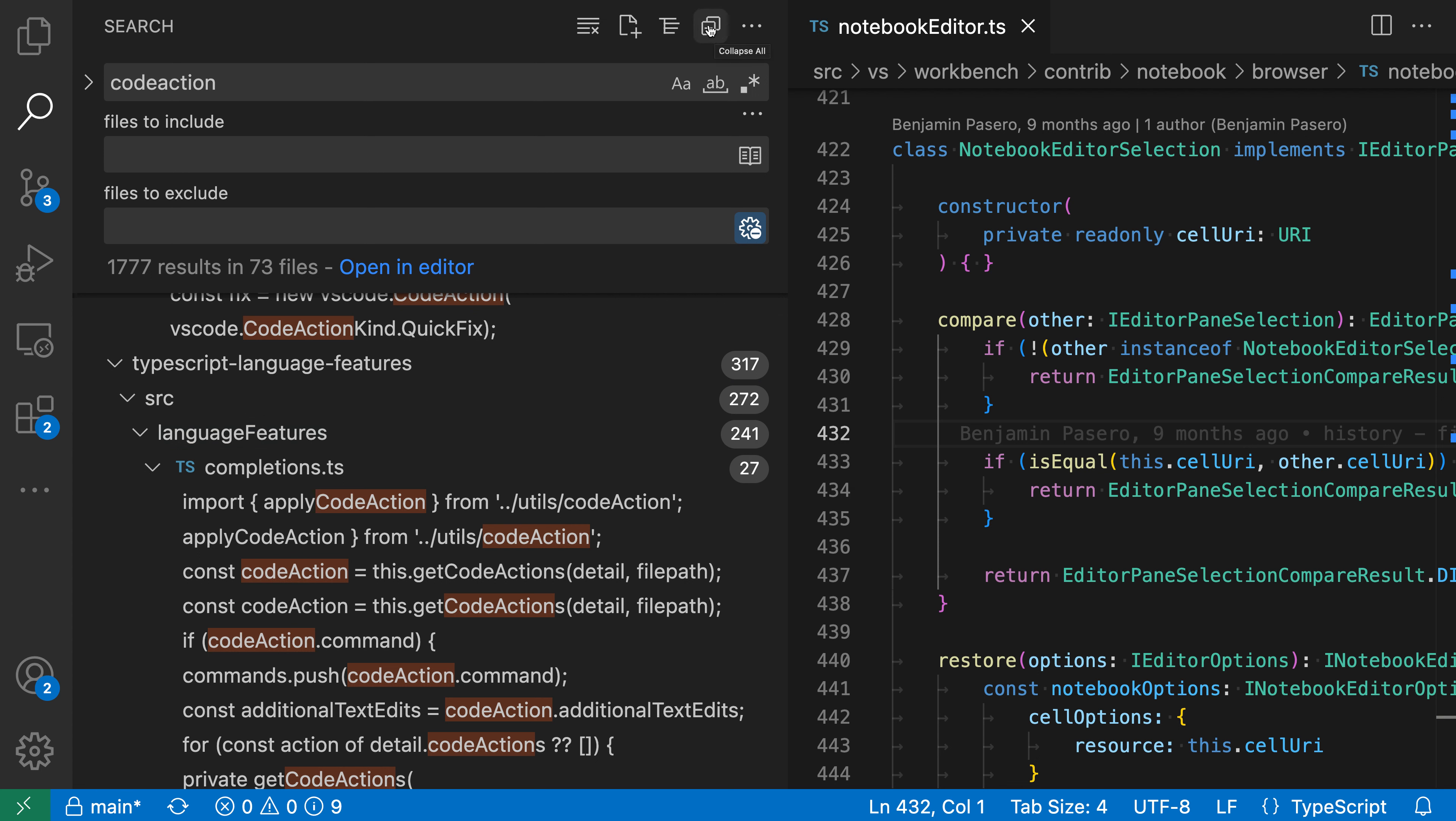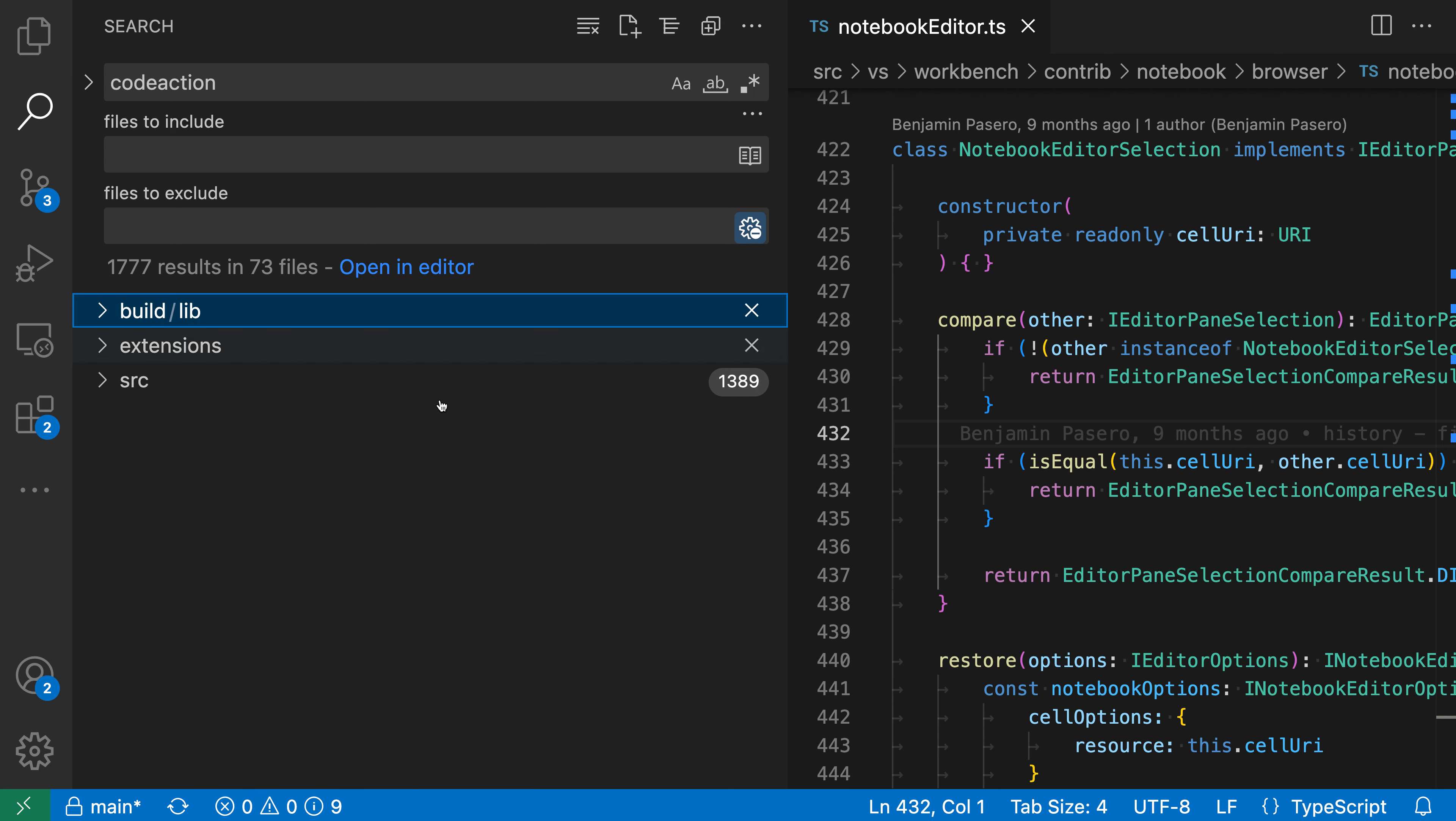And I can do things like collapsing down all the search results just by going up to the top action bar here and saying collapse all. This will go and collapse down all the folders in that tree view.